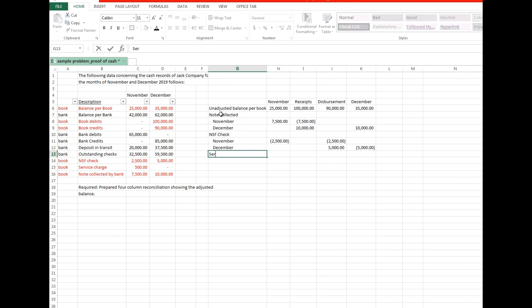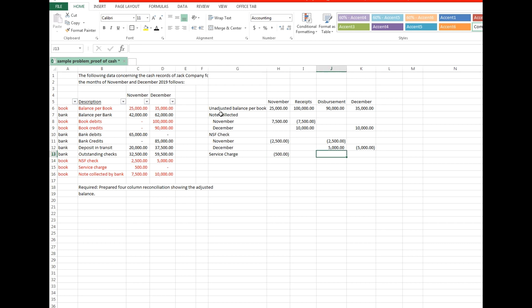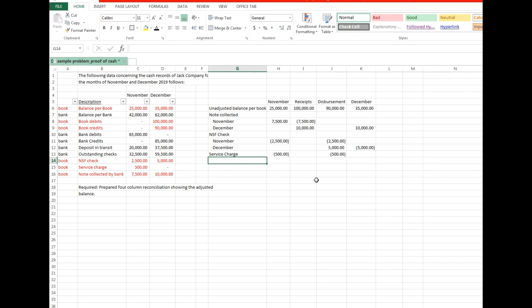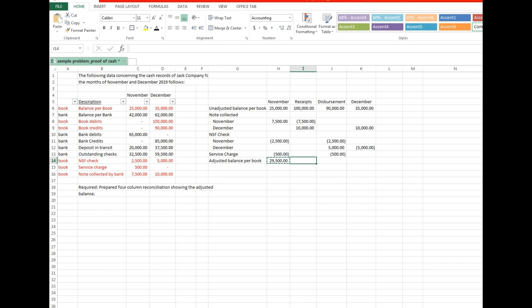For service charges, we apply the same analysis we made for the NSF check for November — so here it's negative $500 for disbursement and also negative $500. We can now compute for the adjusted book balance.